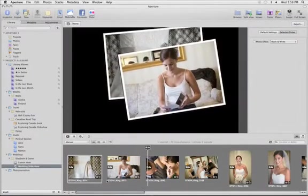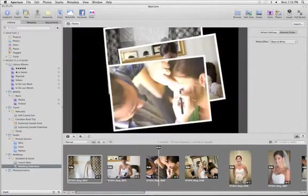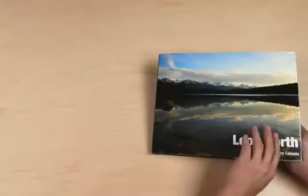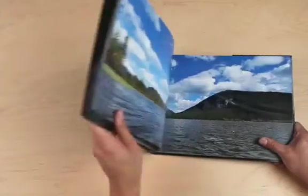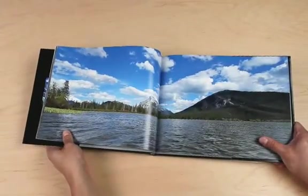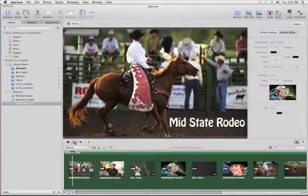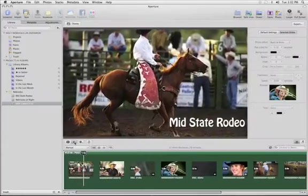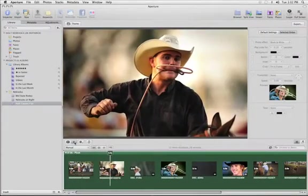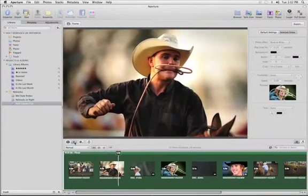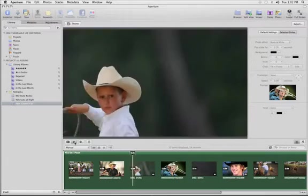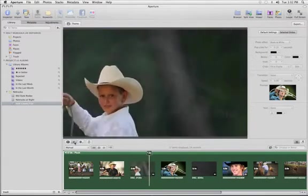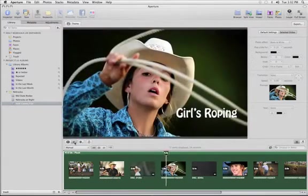When it's time to share your photos, Aperture lets you create beautiful, unique slideshows and books. You can make slideshows in iPhoto, but you can do a lot more with Aperture, by adding HD video, soundtracks, custom titles and more to your slideshow.